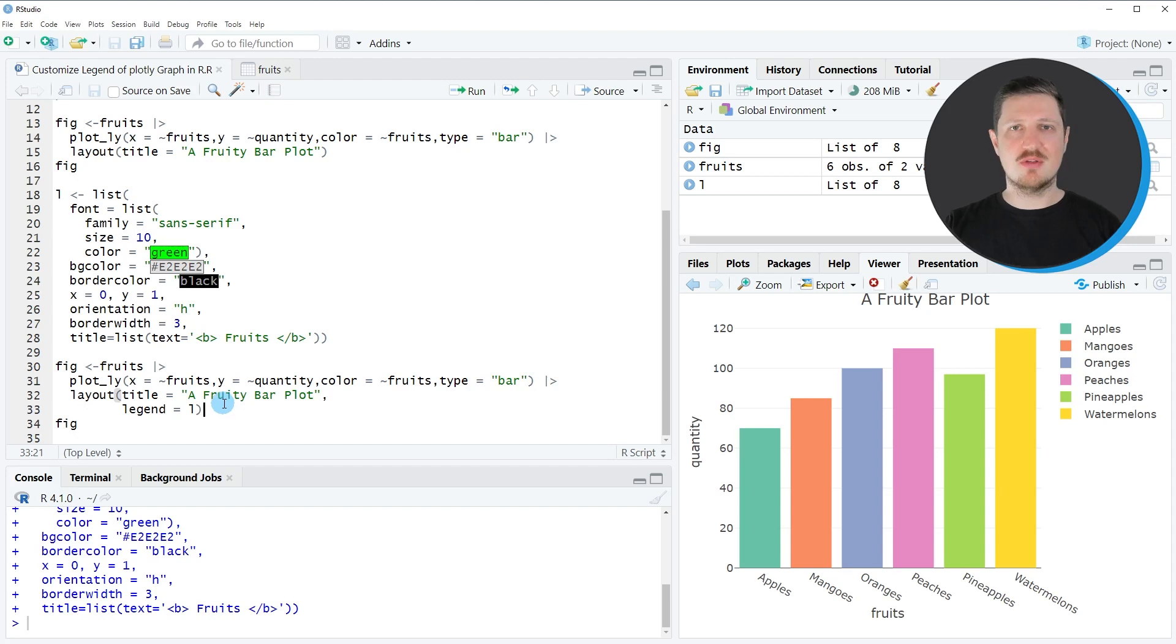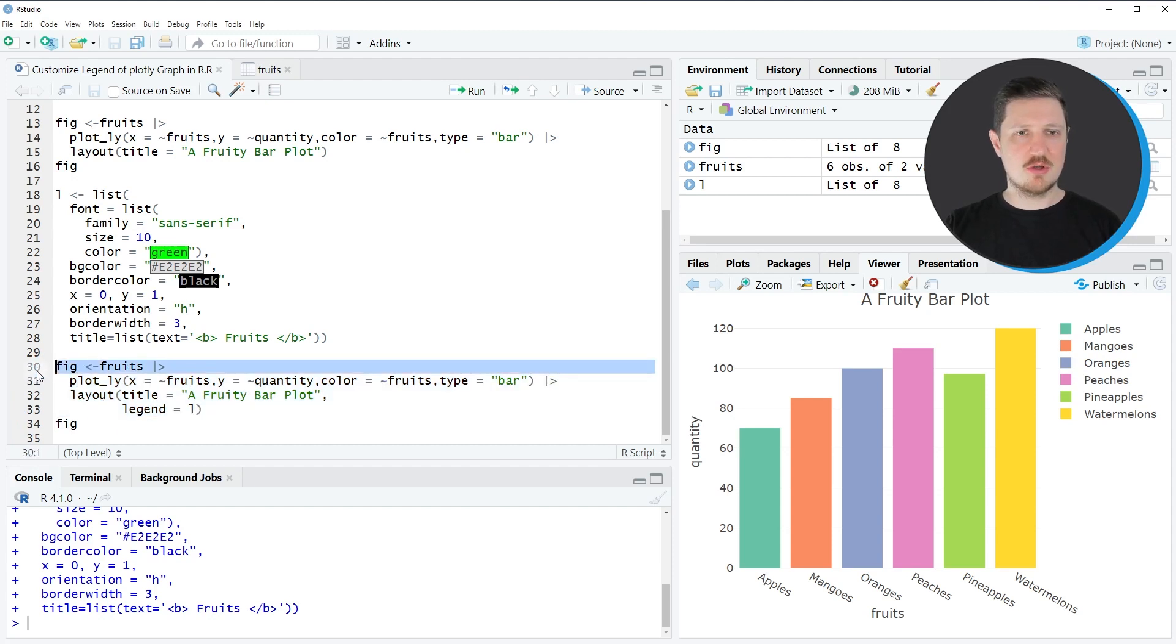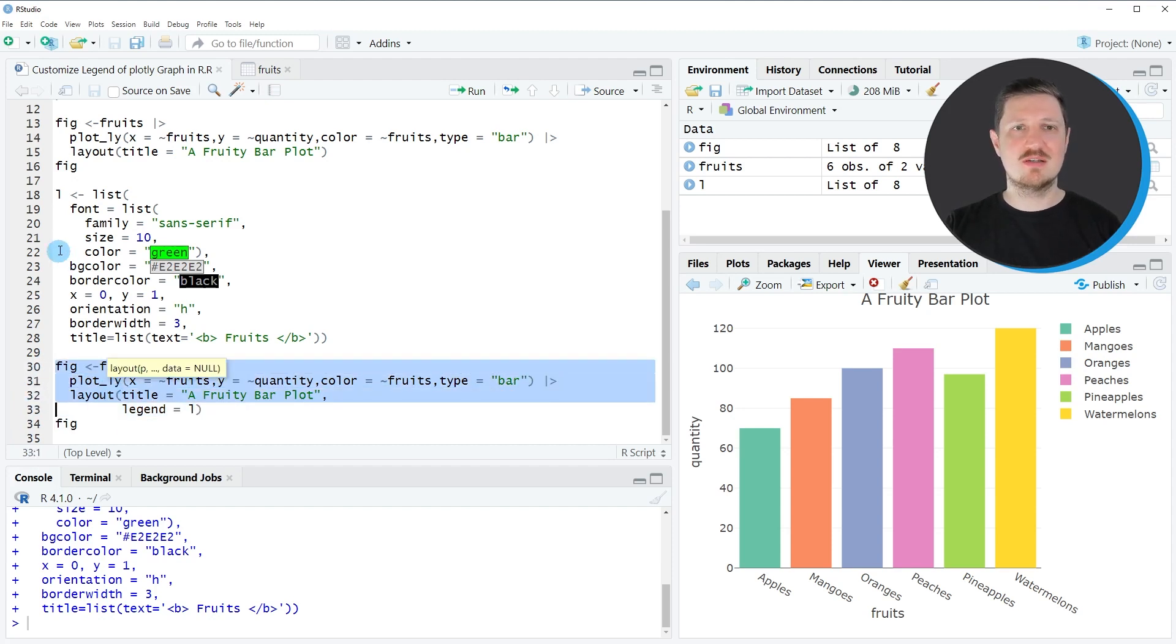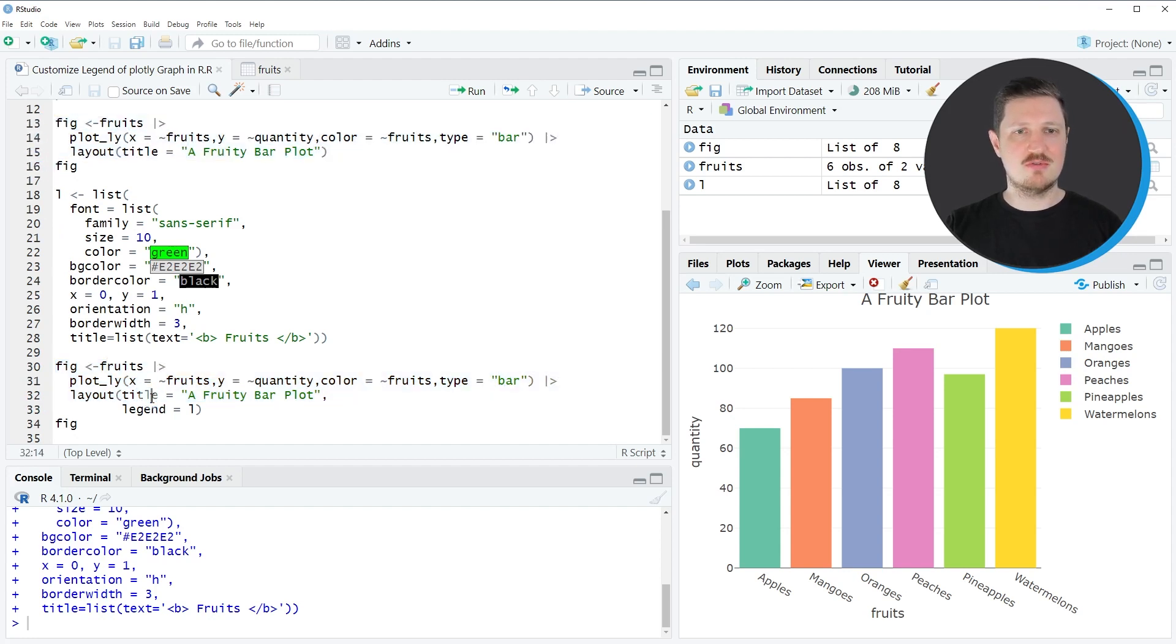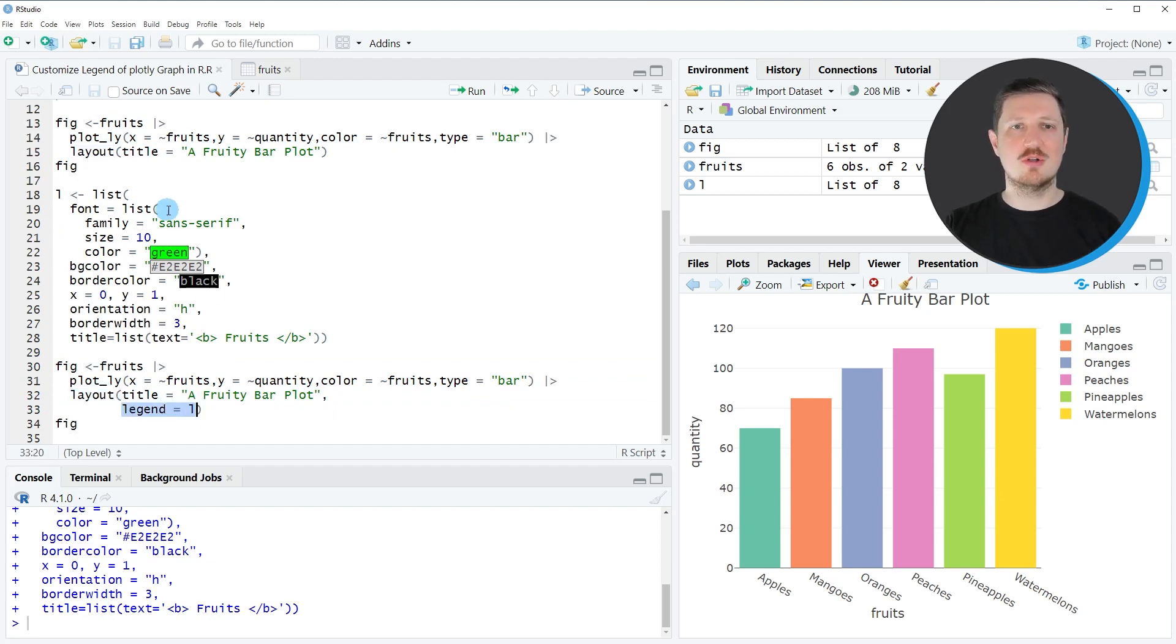Now in the next step I'm recreating our plot as you can see in lines 30 to 33. In lines 30 to 32 I'm using basically the same syntax as before in lines 13 to 15. However this time I'm also specifying within the layout function that our legend should be equal to this list that I have created before.